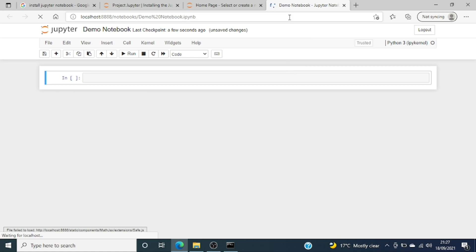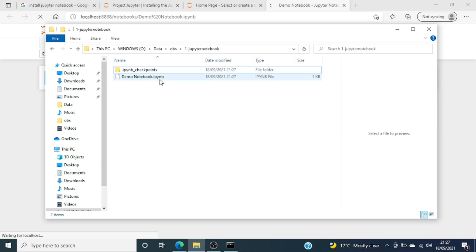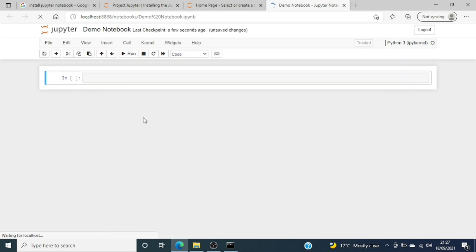Once done, if you go to your folder where you created it, you can see a file has been created — this is the Python notebook file. You can do all your Python coding here. We will talk about all the features and buttons in detail in later videos, but today I'm just doing a very simple test.